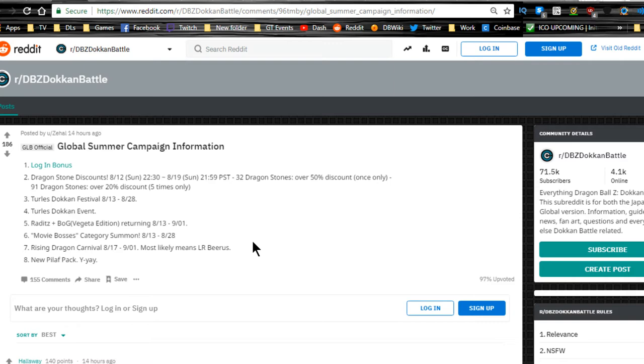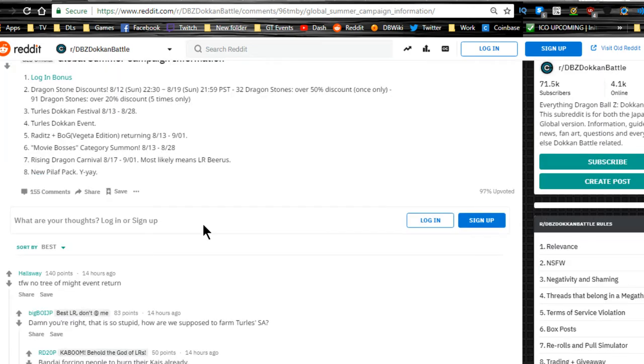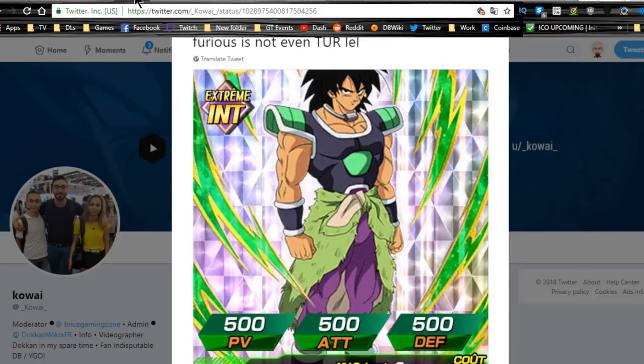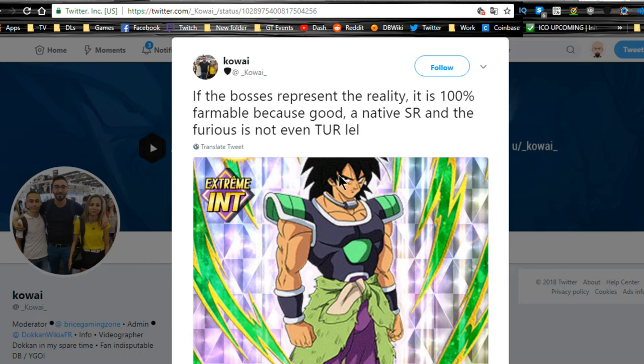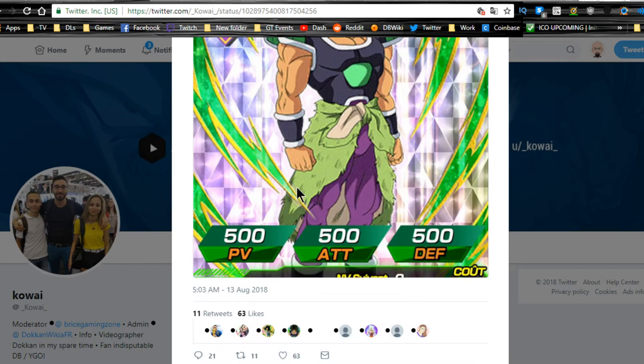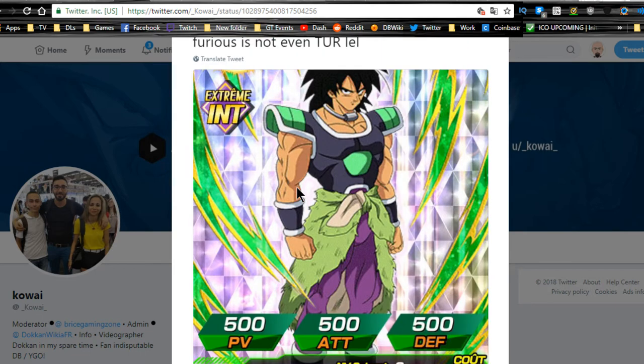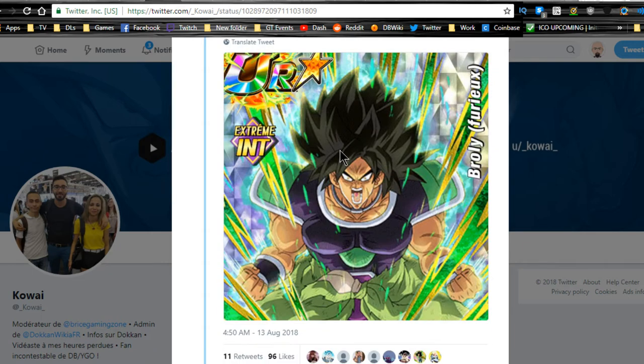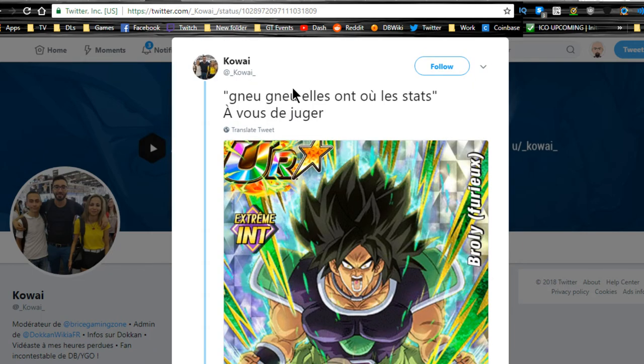You get the new peel-off pack. I didn't see it in the global thing as of right now, but it is going to be available. We have more information about the Broly. Looks like he's going to be an extreme intelligence unit. This is his base form. This is going to be his TUR form which looks pretty damn awesome. I kind of like it.